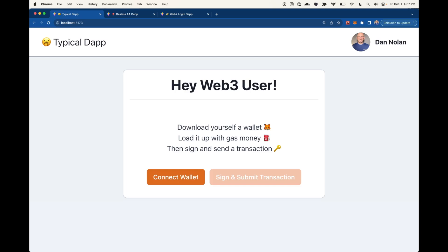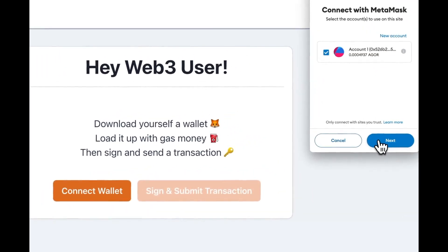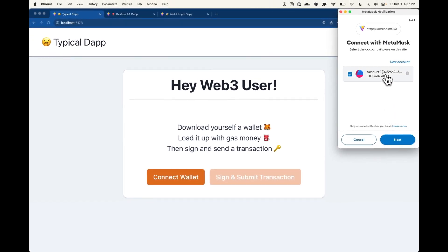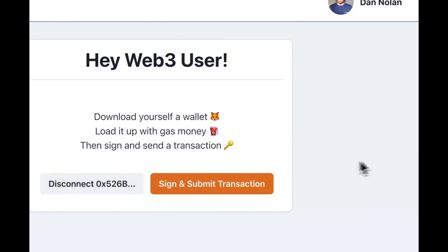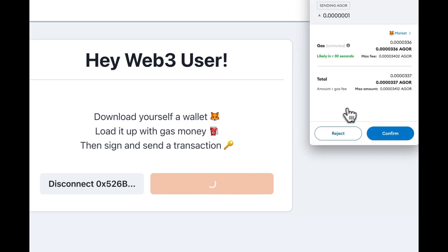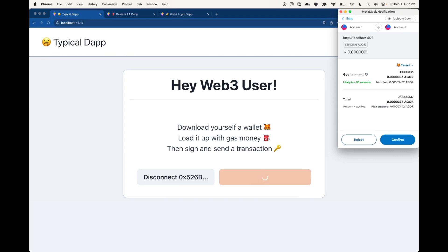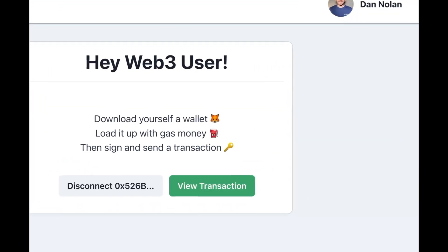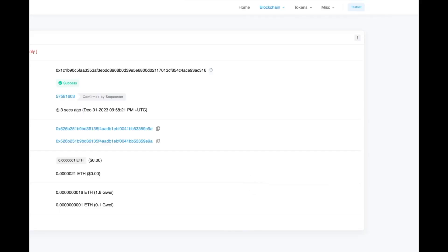Assuming they've gotten that far and have some gas money, the next thing they have to do is connect their wallet. So we're going to connect here — I'm on Arbitrum Goerli, so you'll see it says Agor, which is what we're going to use to transact. We're going to sign and submit this transaction. You can see it's coming up showing the amount I'm sending on Arbitrum Goerli and the gas cost. Now your user is looking at this notification, and depending on what your application is, you don't even really want your users to know what gas is — they have to understand what that is before they can interact with your app. They see the gas fee, they're okay with it, they sign and send it through. And then they can view their transaction and see that it went through properly.